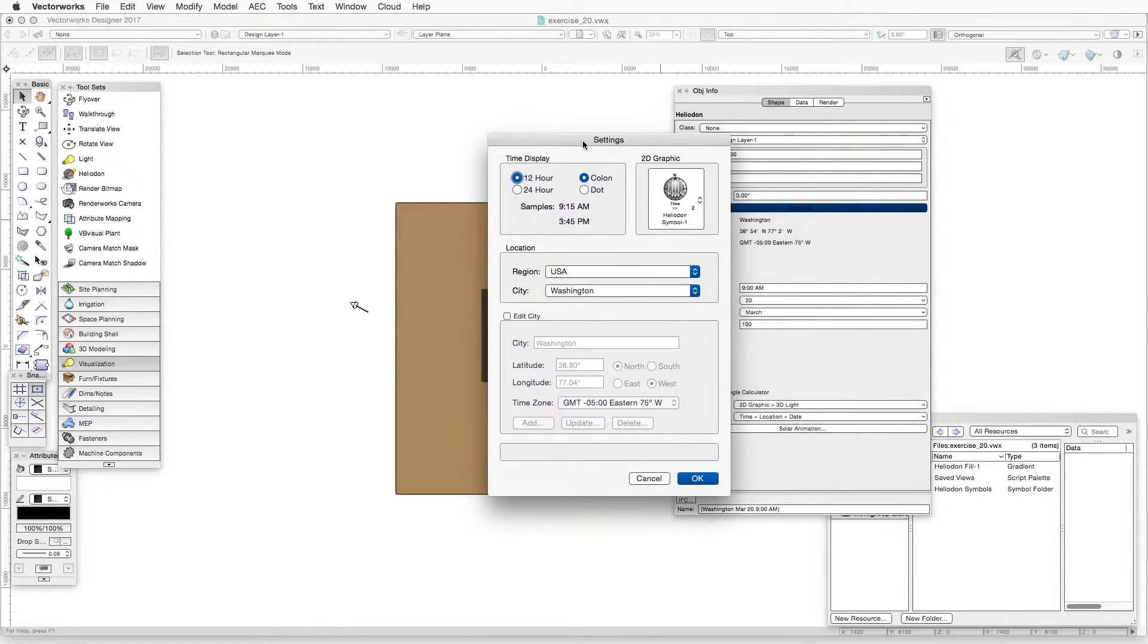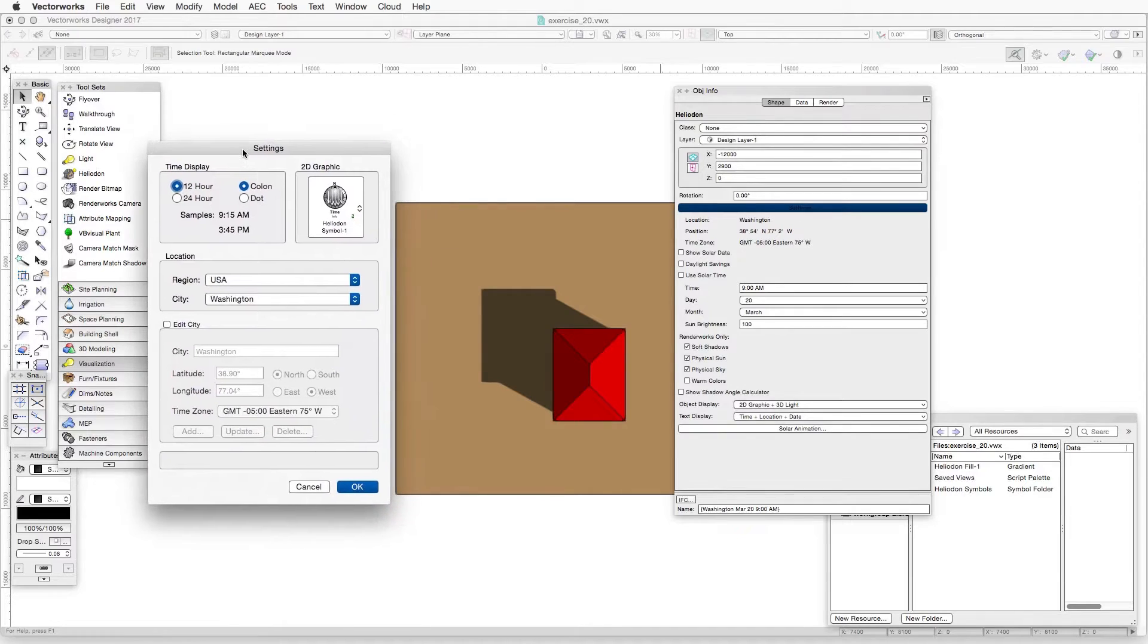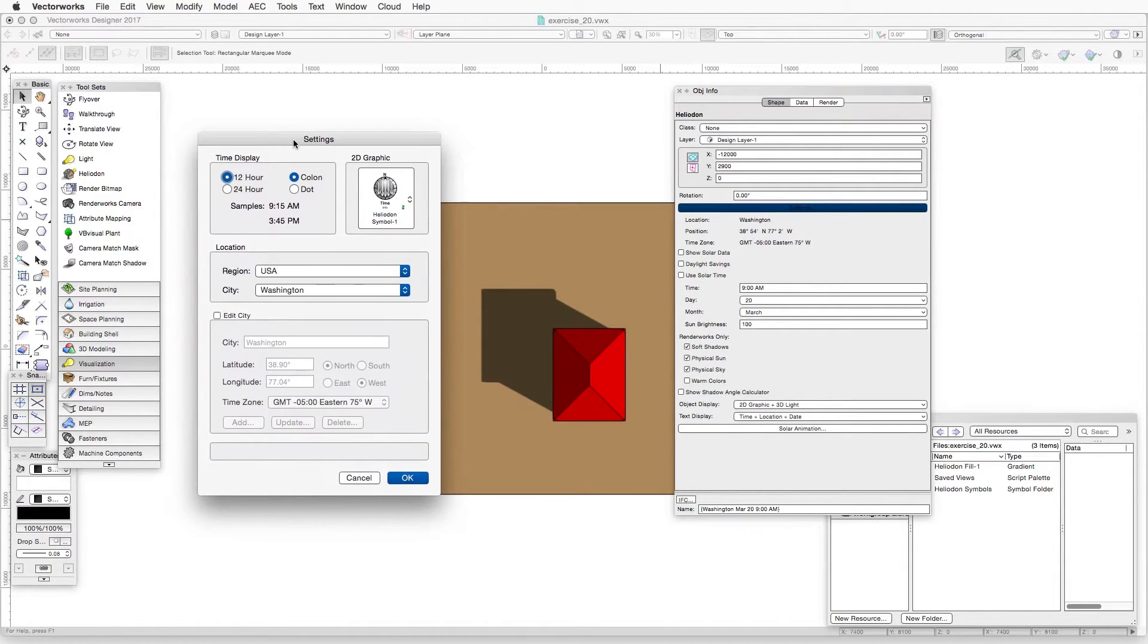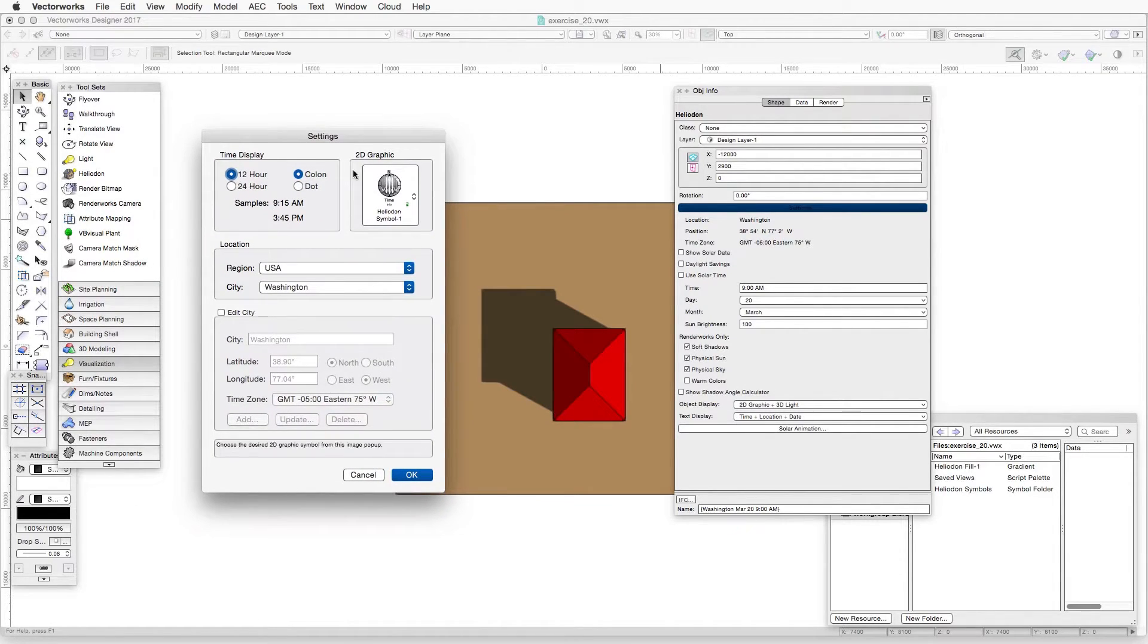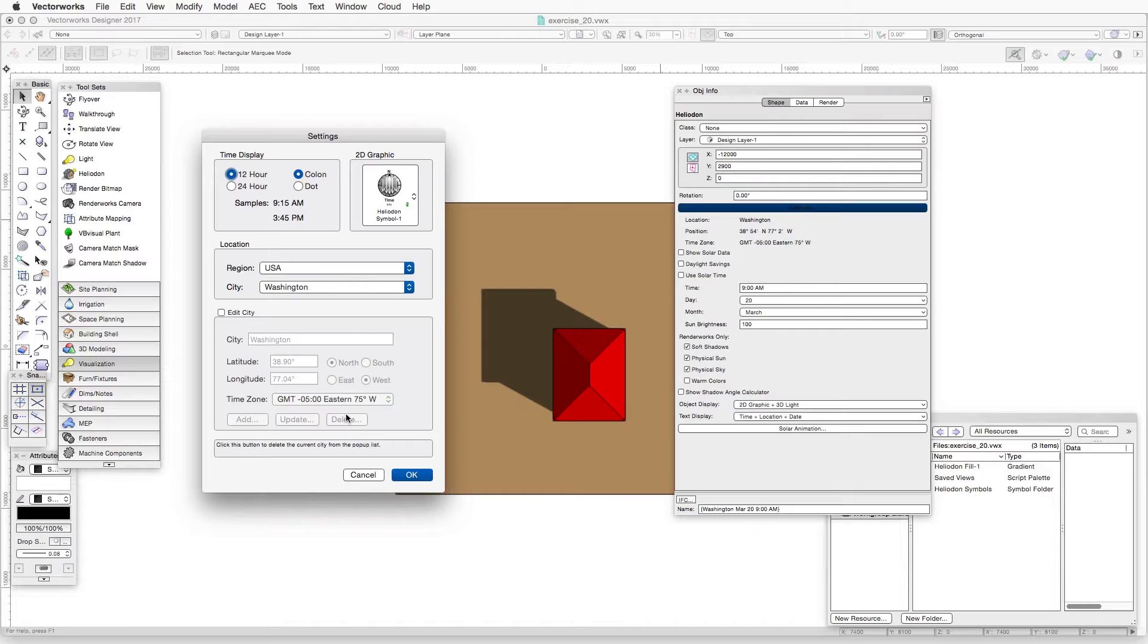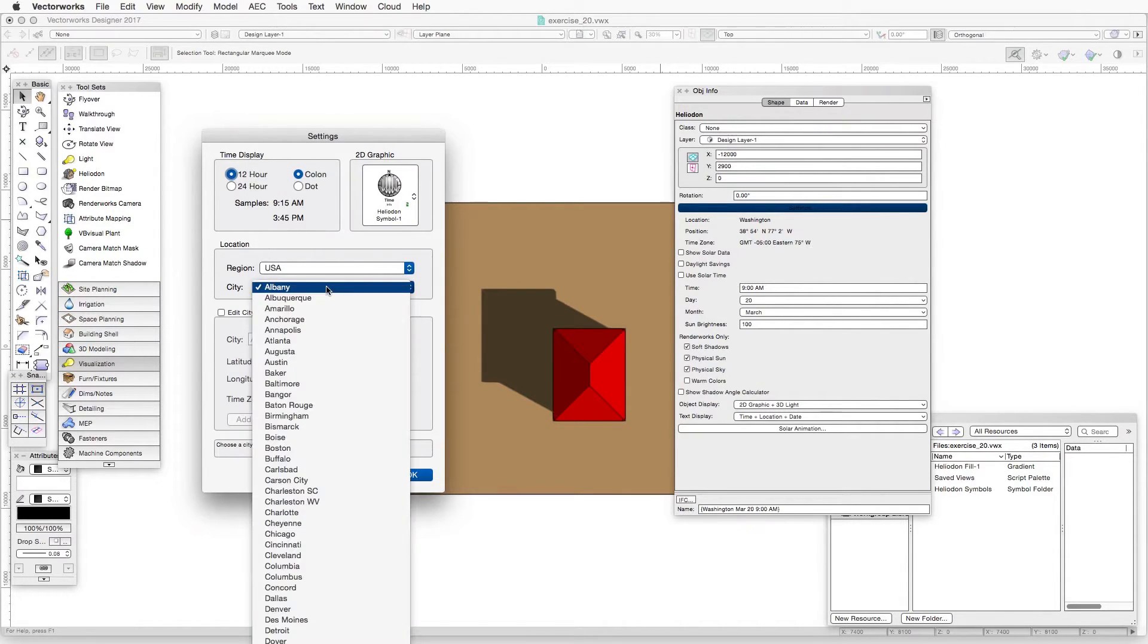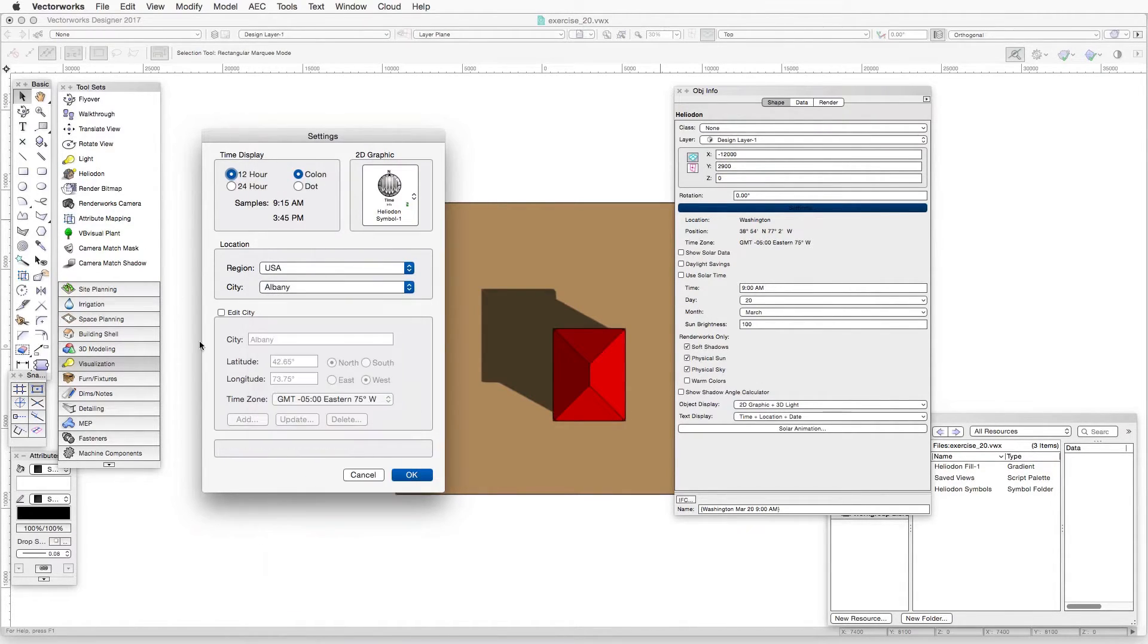And here, basically, the settings button allows us to customize our settings for the heliodon with a little bit greater accuracy than what is available to us strictly in the object info palette. And we can choose a region for the sun and a city and so forth. This is pretty self-explanatory.